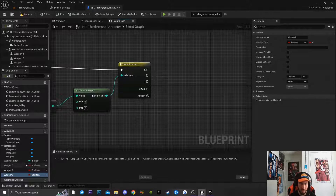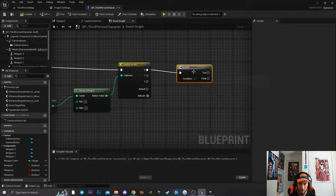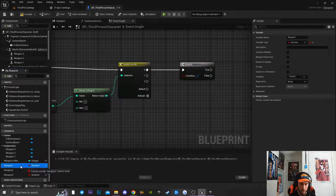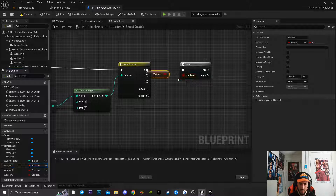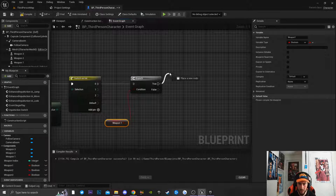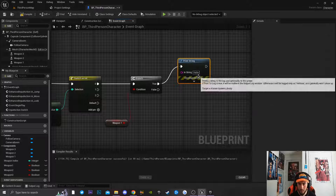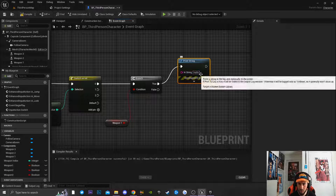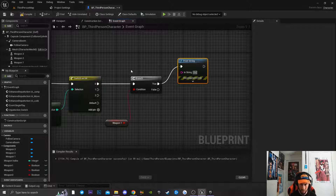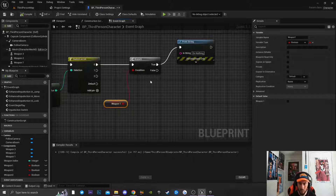Now I'll add a Branch node by pressing B and clicking the Event Graph, connecting it to the 0 output pin of the Switch. I'll drag in the Weapon 1 variable and connect it to the Condition. For the True output I'll add a Print String that does nothing — indicating the weapon is already equipped.